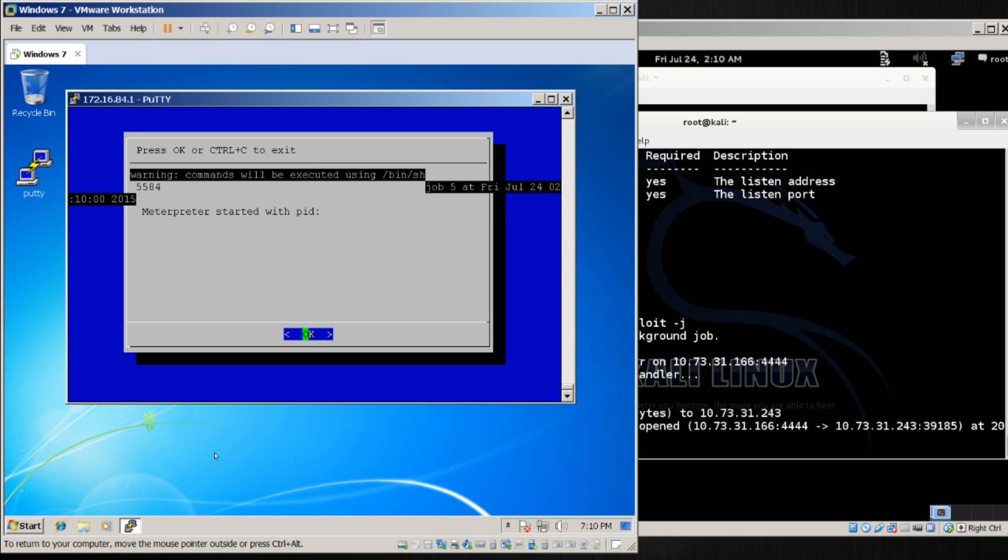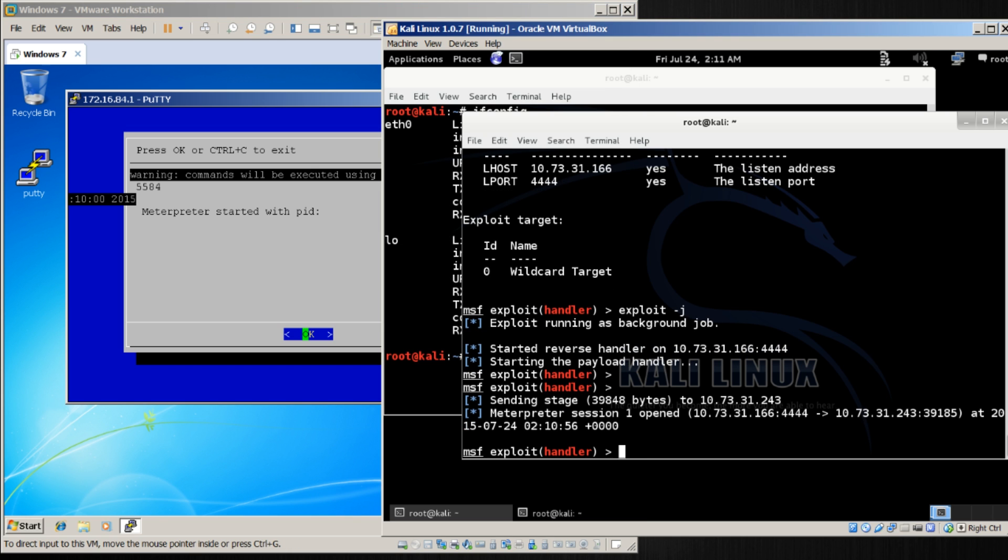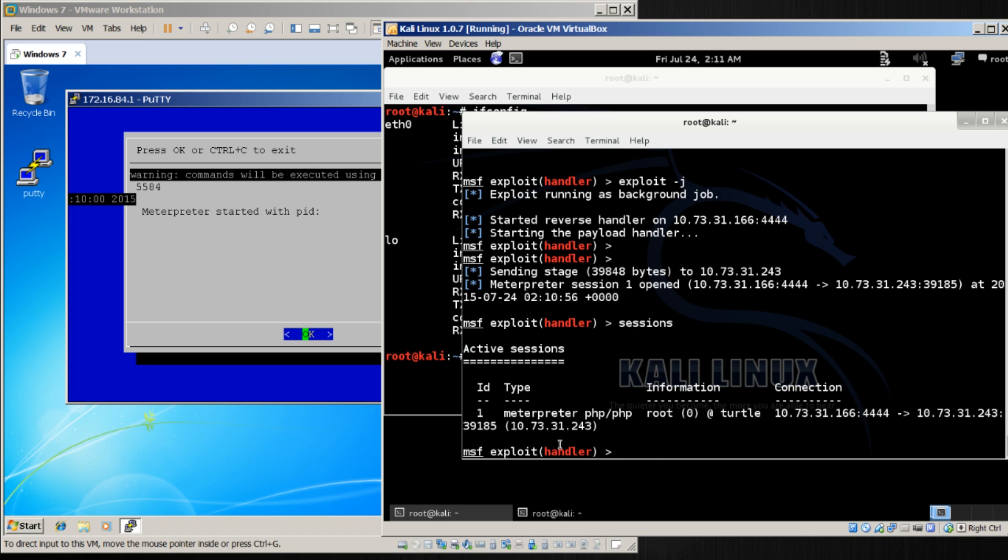and let's go ahead and start this. I'll start, and I see that it was started, and immediately on my Meterpreter session, I see that Meterpreter session 1 opened. Let's run sessions and see. I have, in fact, ID number 1, and it is Meterpreter, and it is root at turtle.